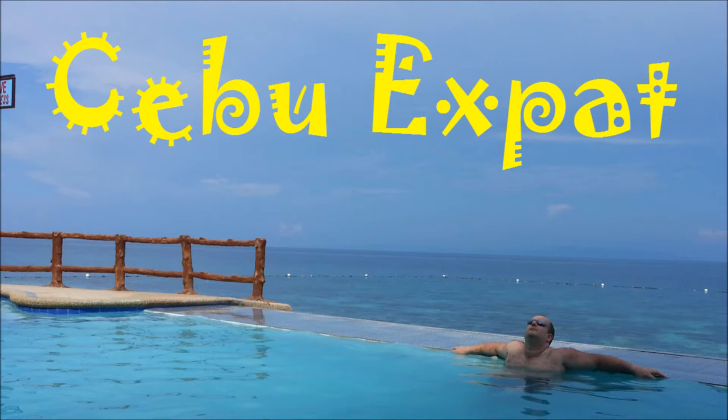Welcome to Cebu Expat by Matt Wilkie, discussing expat life in the Philippines.